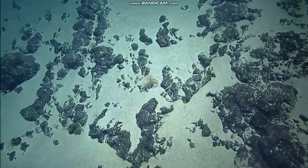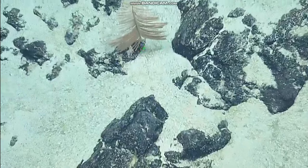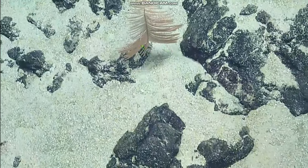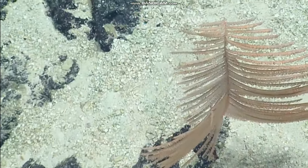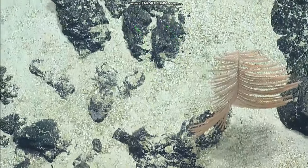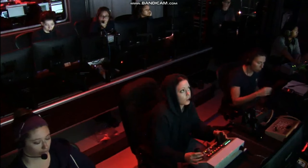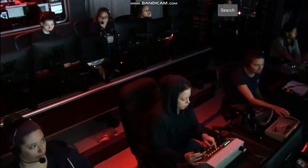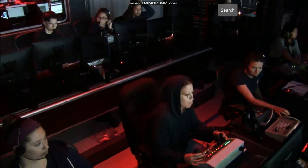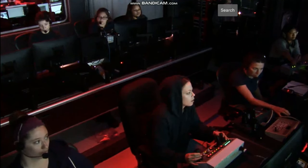Thank you for your question John, we really appreciate you tuning in to Nautilus Live. Come wide — for how long? What's that to the left? Are we happy continuing up?